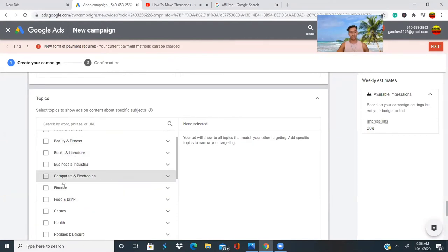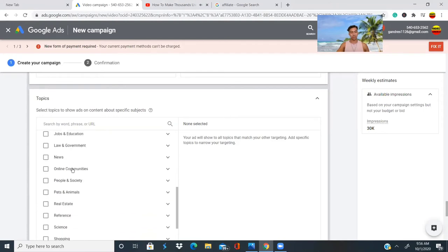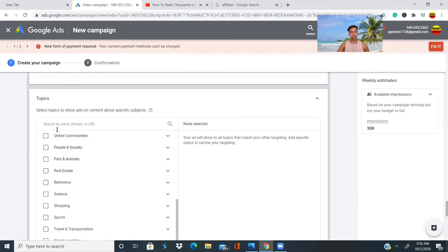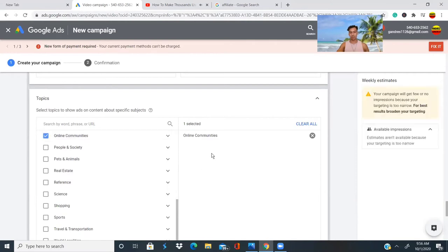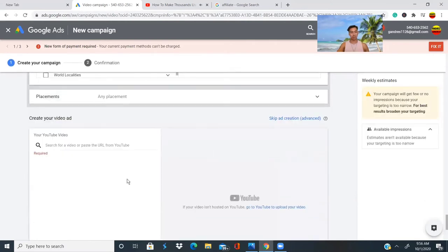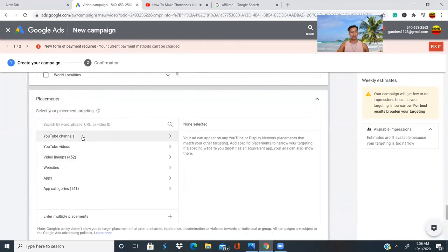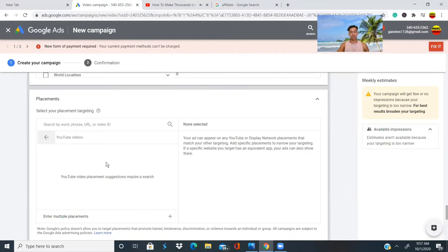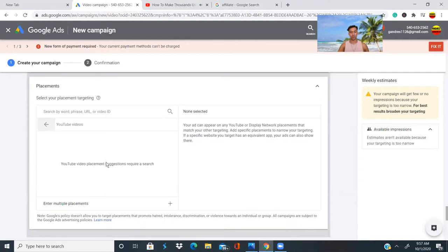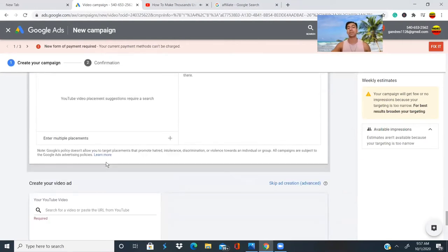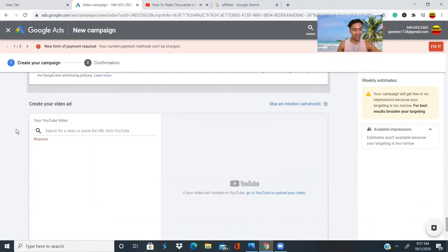Scrolling down to topics, you can select any of these topic groups. We're going to select 'Online Communities' — something related to our products. Then we'll go to placements. For placements, we want our ad to appear on YouTube videos, so every time someone is watching a video, our ad might pop up.